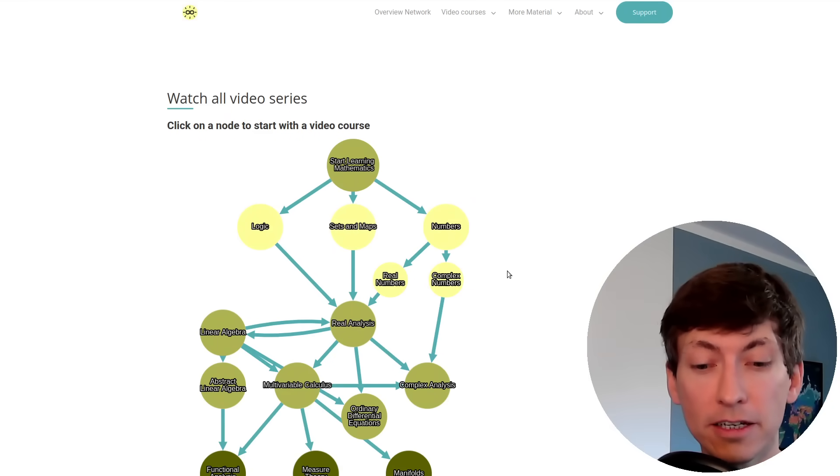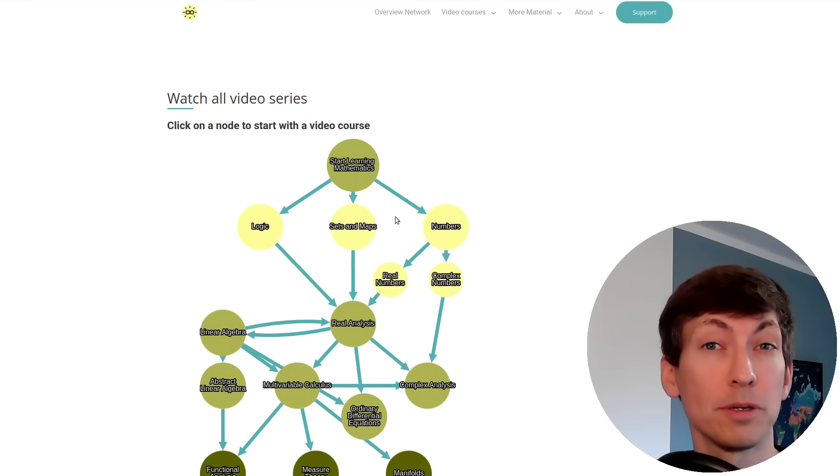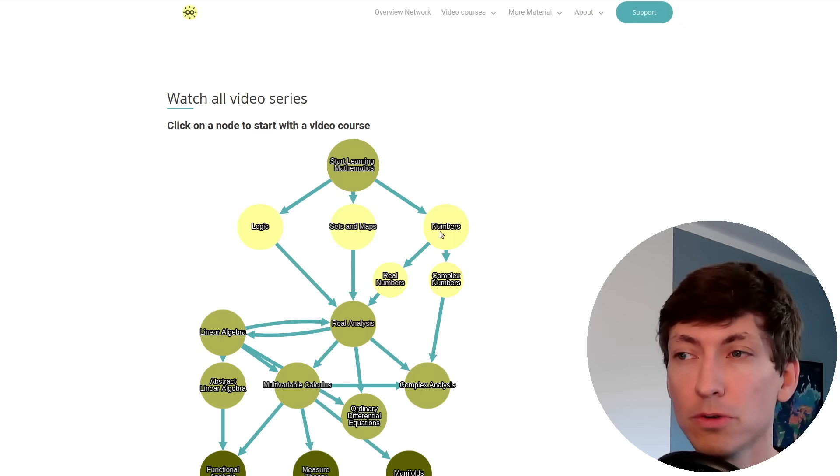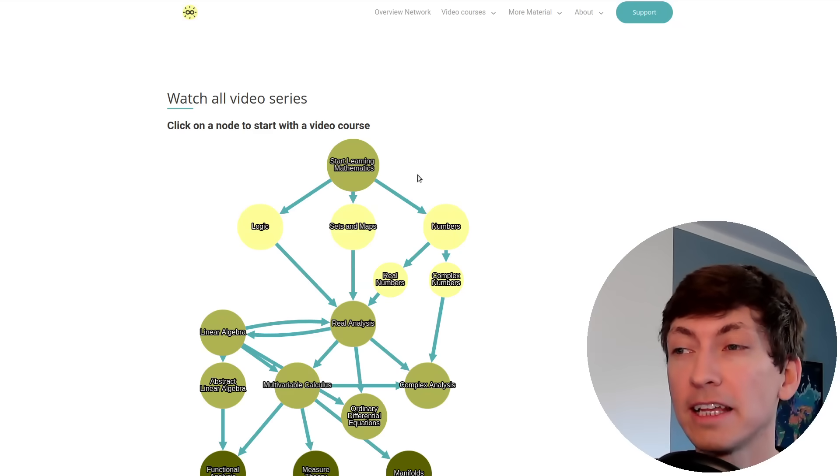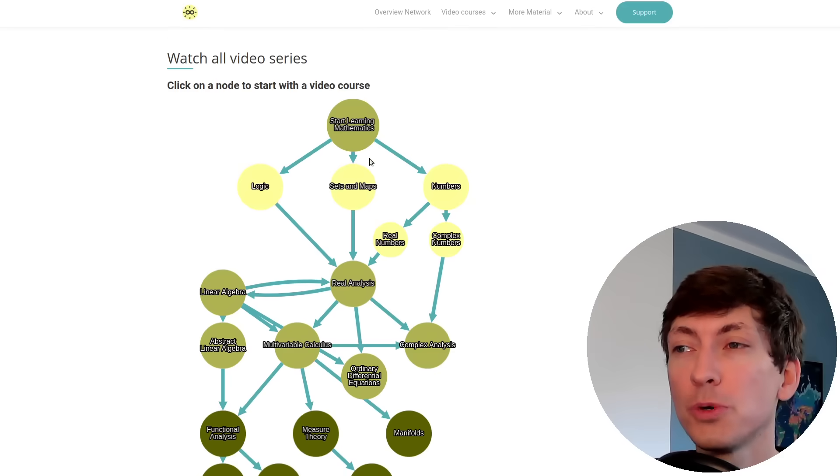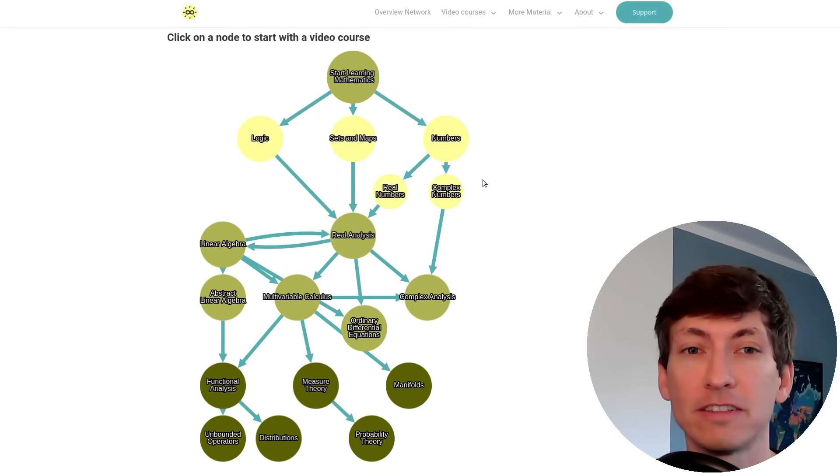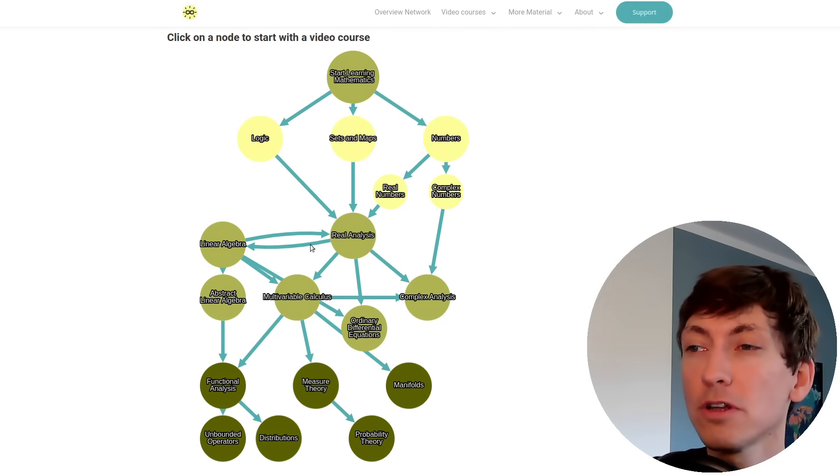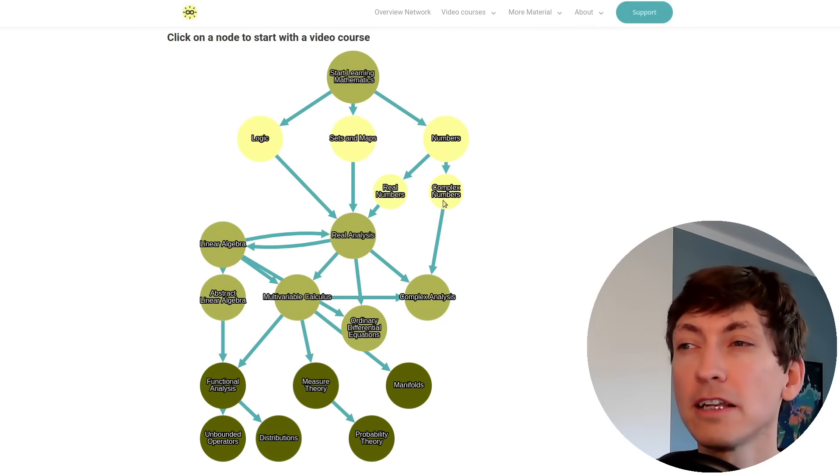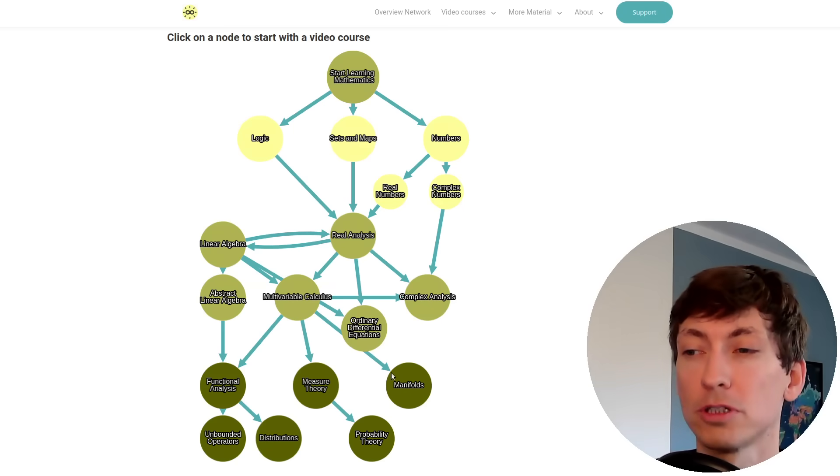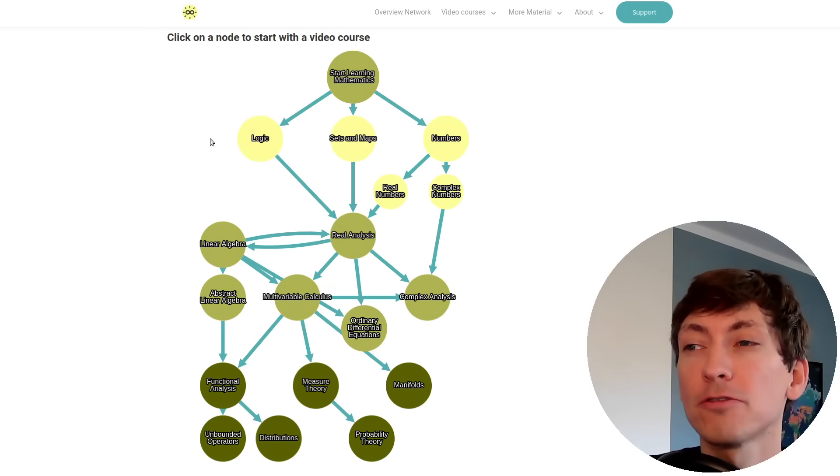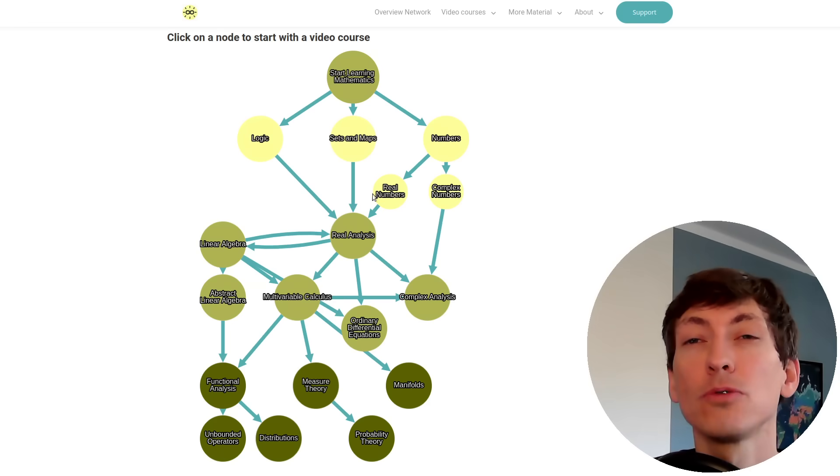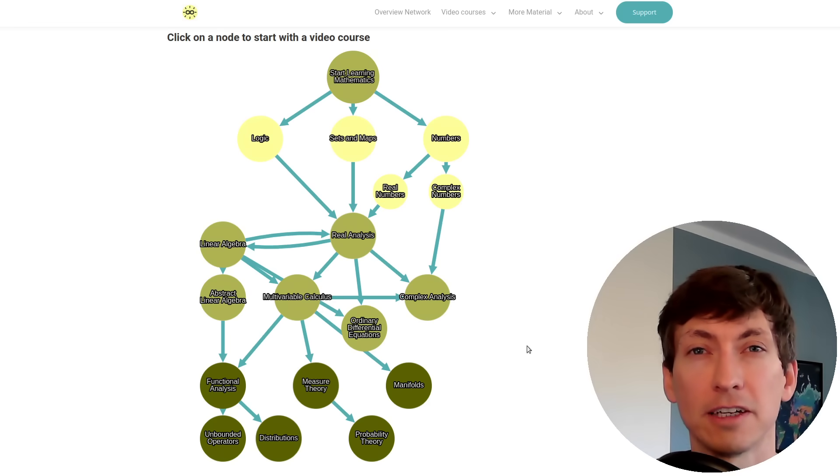The idea here is that each node represents a playlist on YouTube, a whole series, and each arrow or edge shows you in which order you should go through these videos. For the first step, just ignore the arrows altogether and read the picture from top to bottom, which means you first have to understand the things on top to understand the things downstairs.